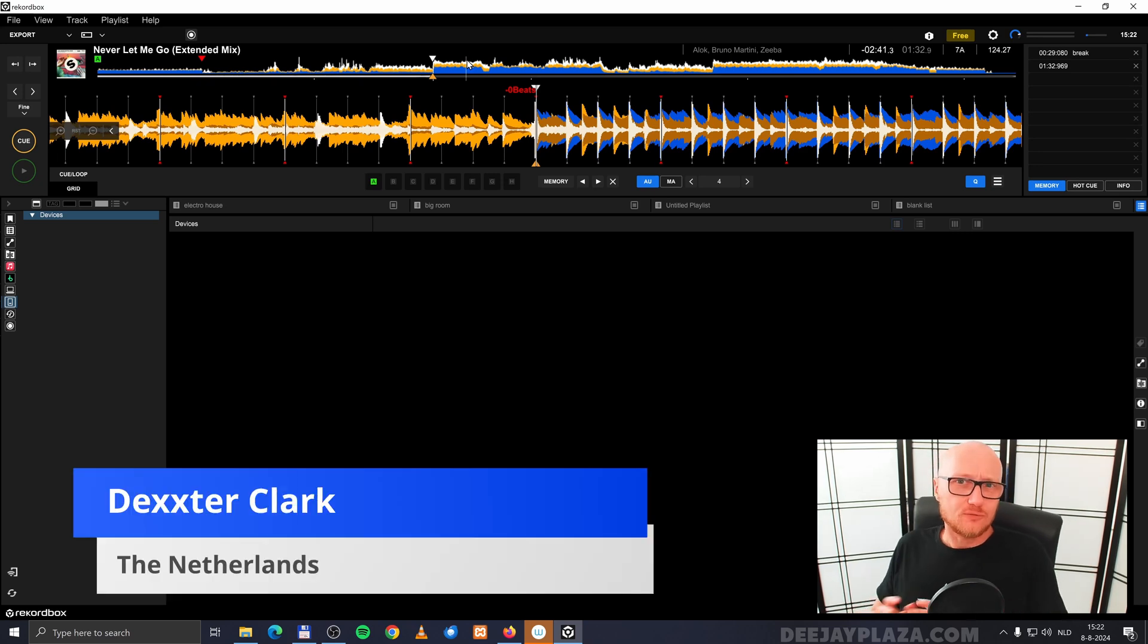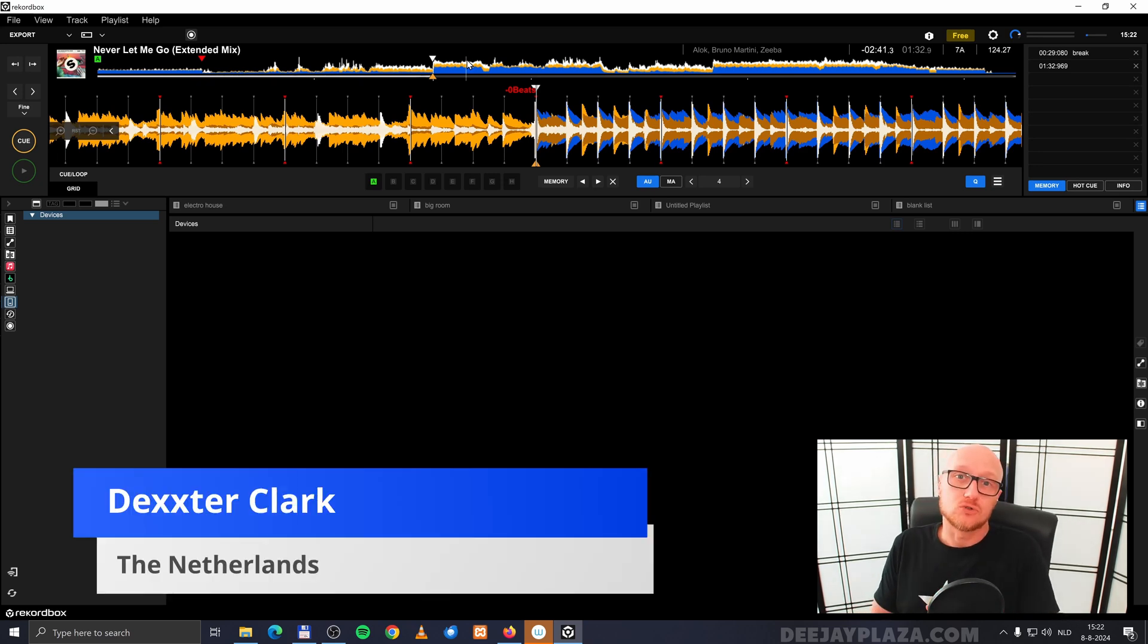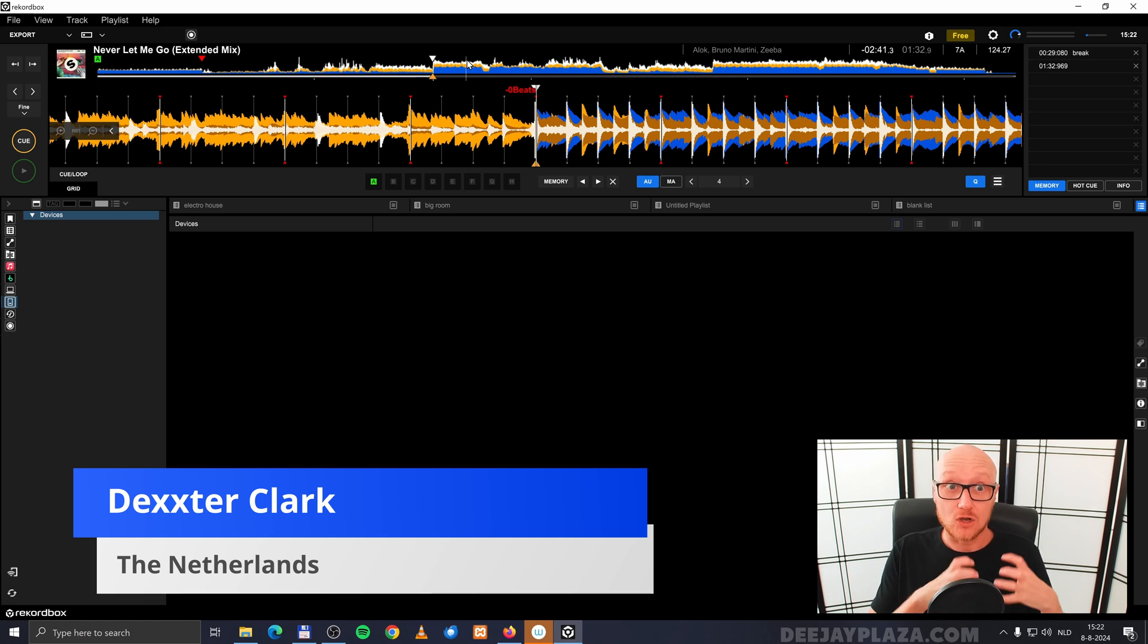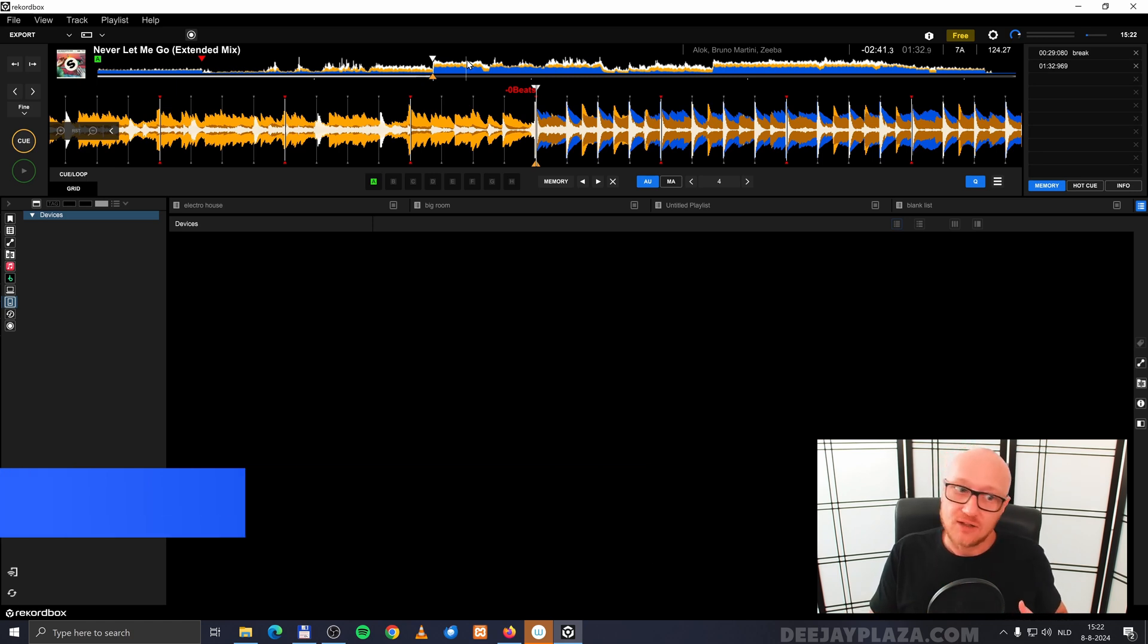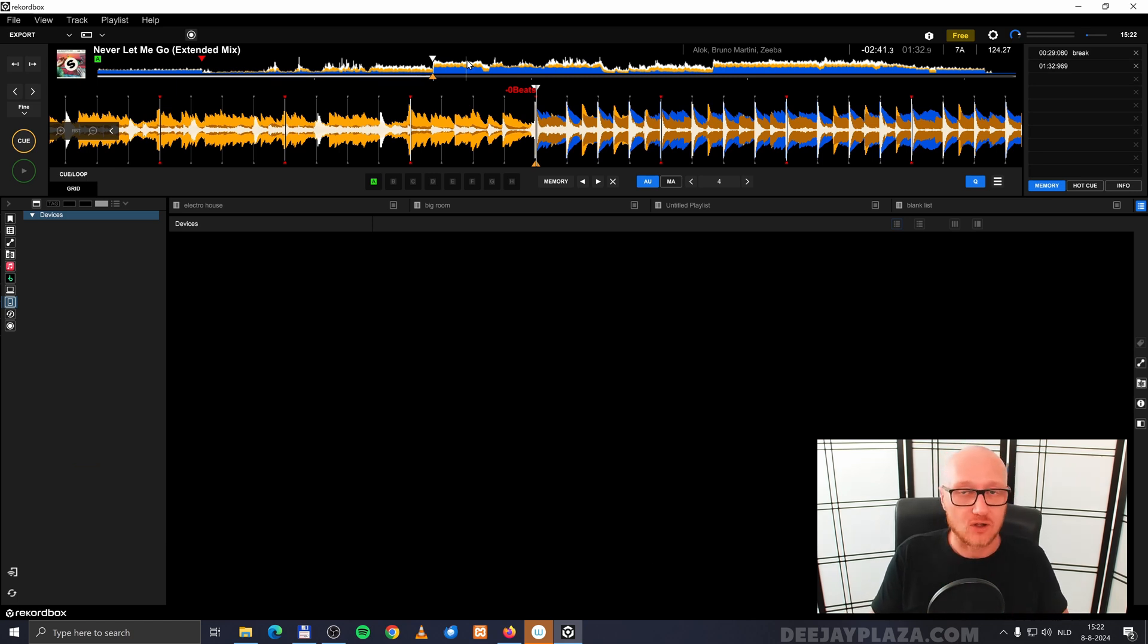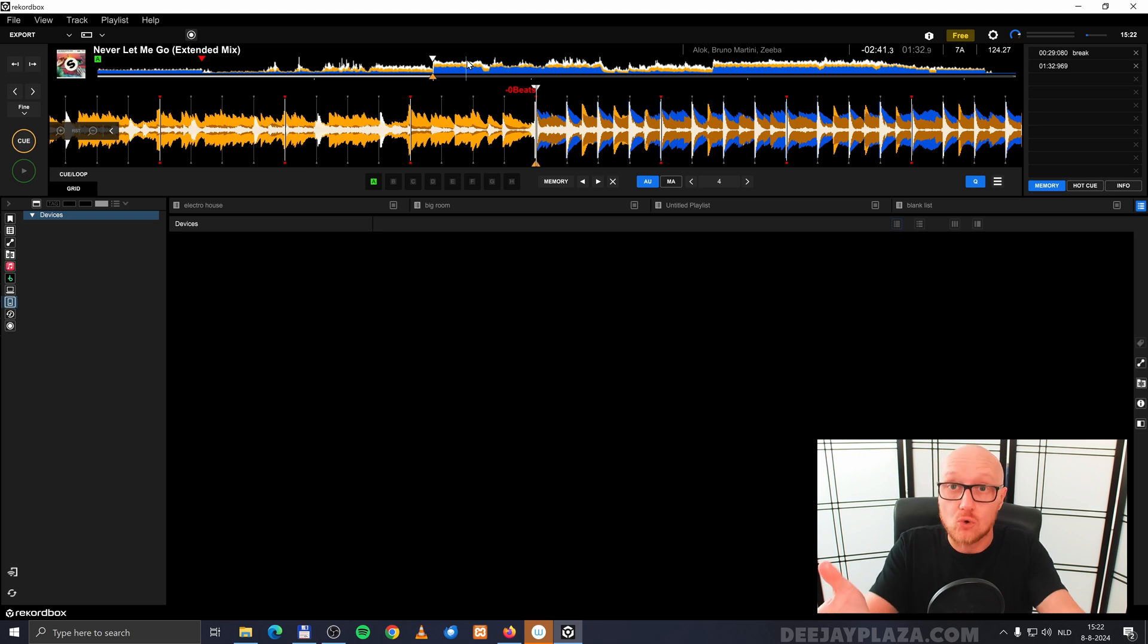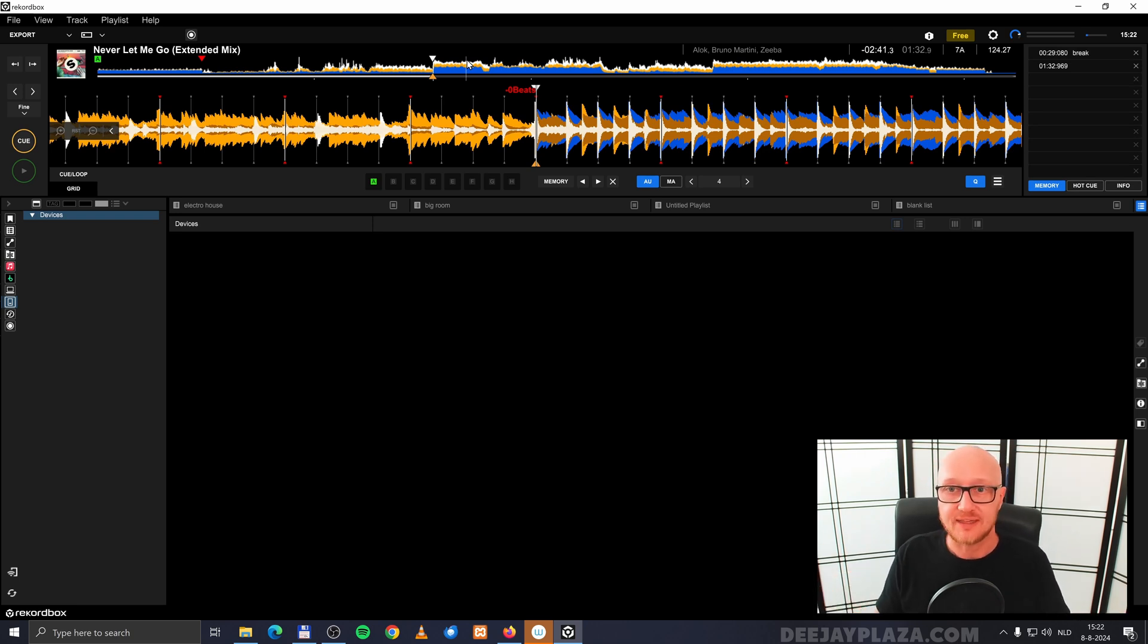You can do something really nice with memory cues because you can also store a loop in memory. Meaning that if you play the track on, for example, the performance mode or on a CDJ, that loop is automatically activated.